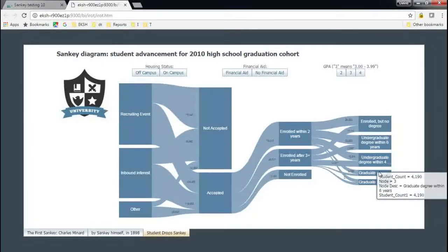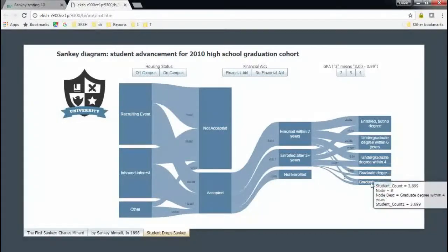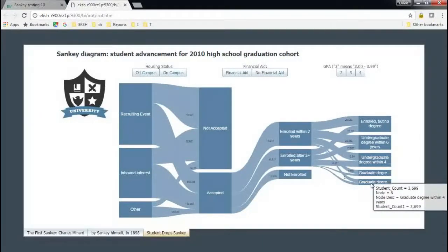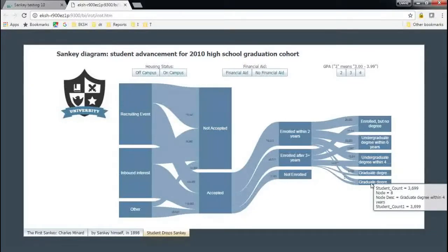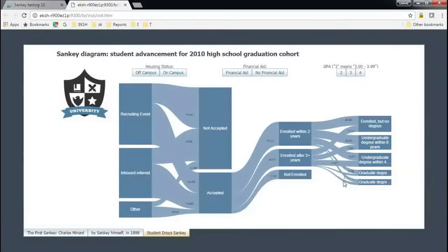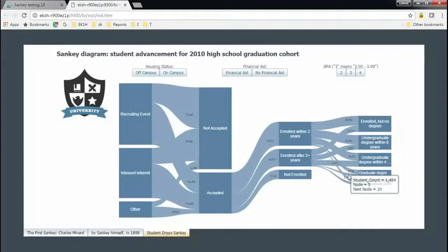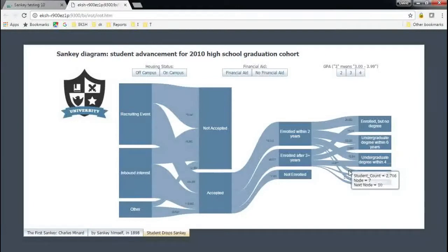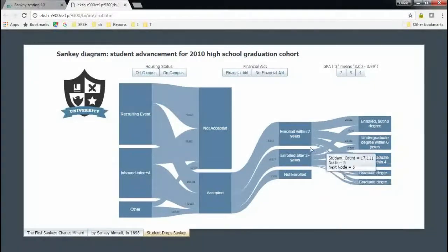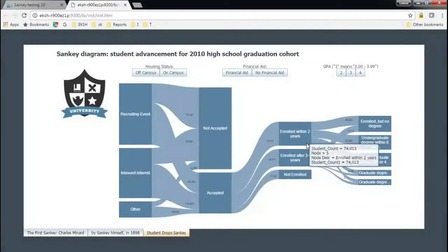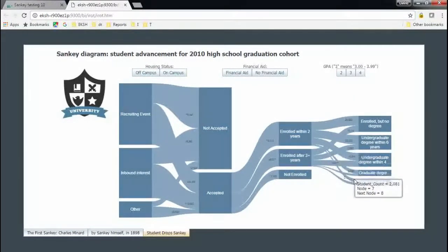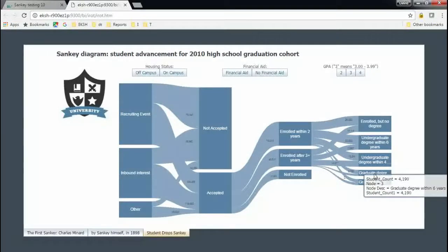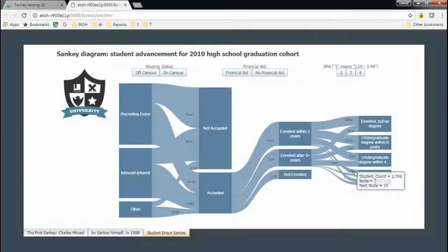The size of the islands articulates the size of that particular student community, of course. And then the size of the little streams here flowing between the islands shows how many, for example, enrolled within two years and then ended up getting a graduate degree within six years. That was 2,706 students.